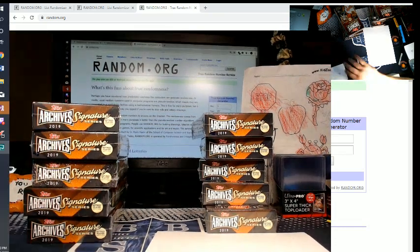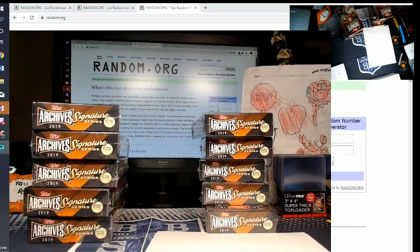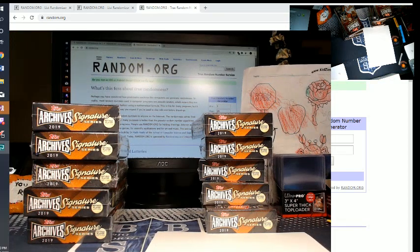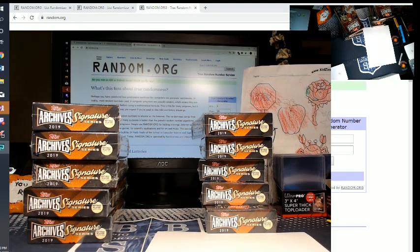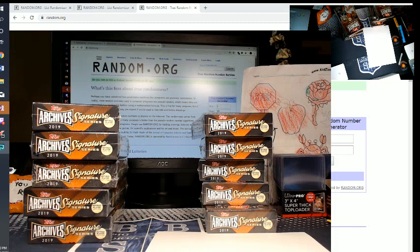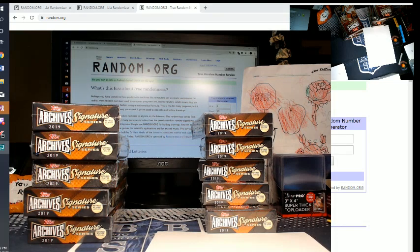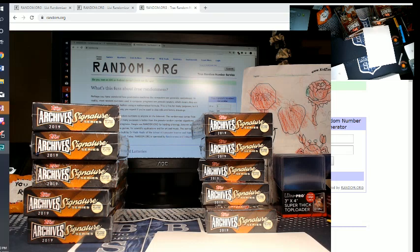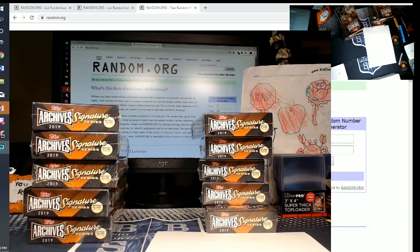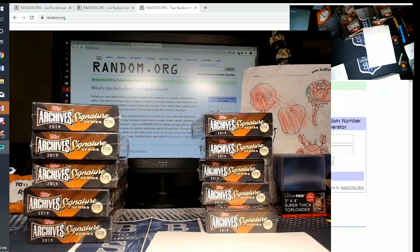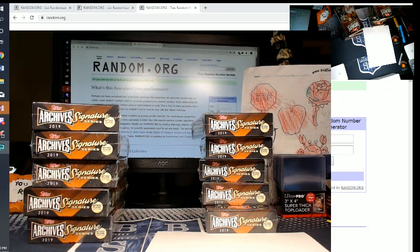What's going on guys, Kevin from Big Breaks Baseball Live Buston 2019 Archive Sig Series Half Case 10 Box Break for tonight, Friday, October 11th, 2019. Let's go to the chat room.